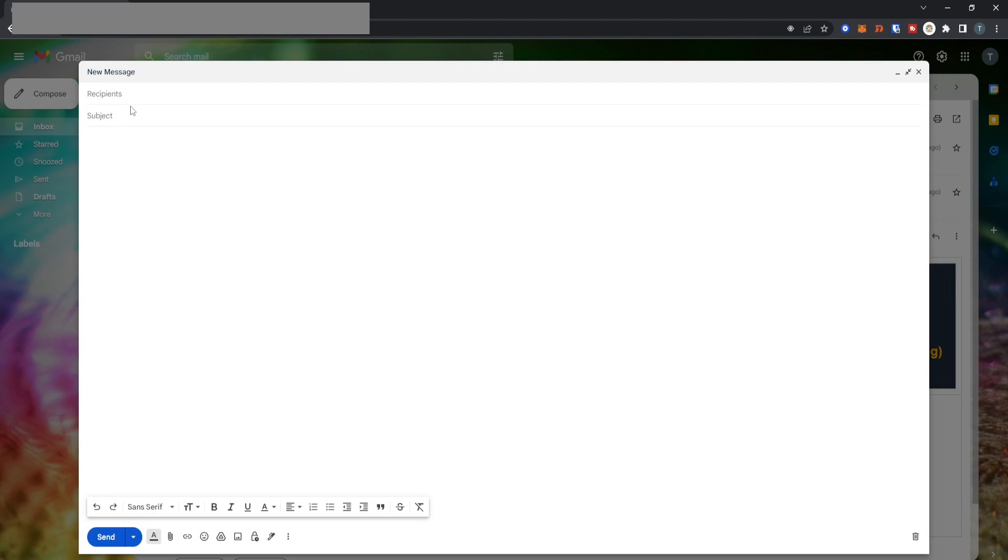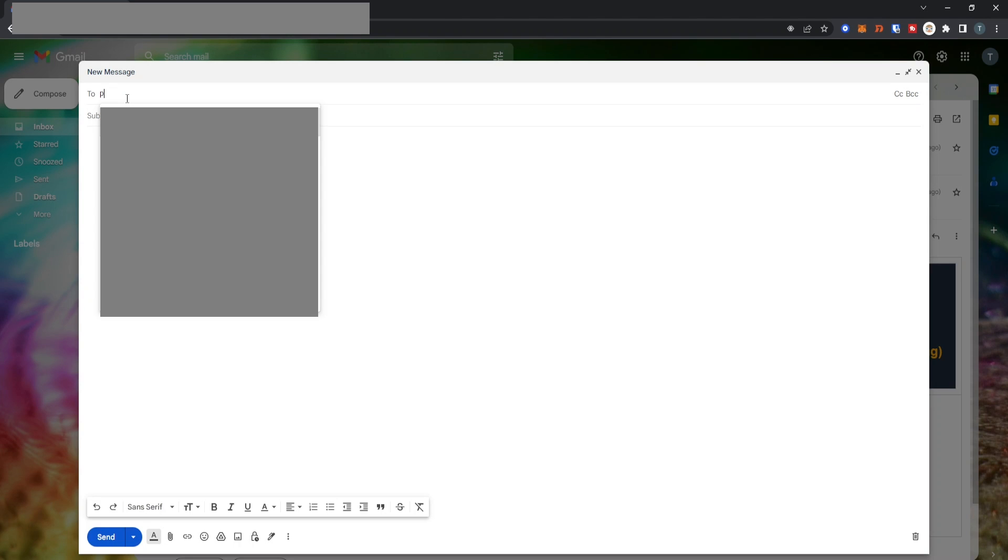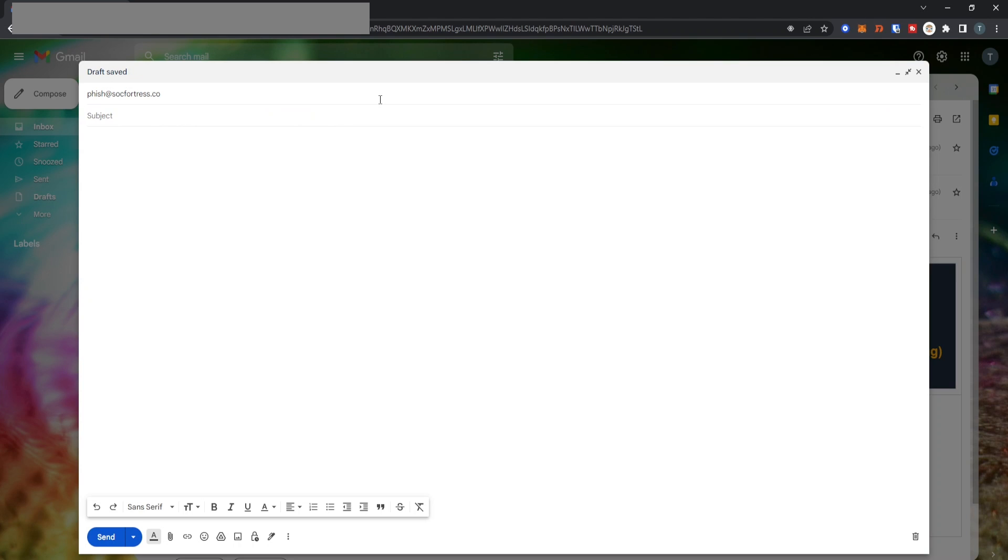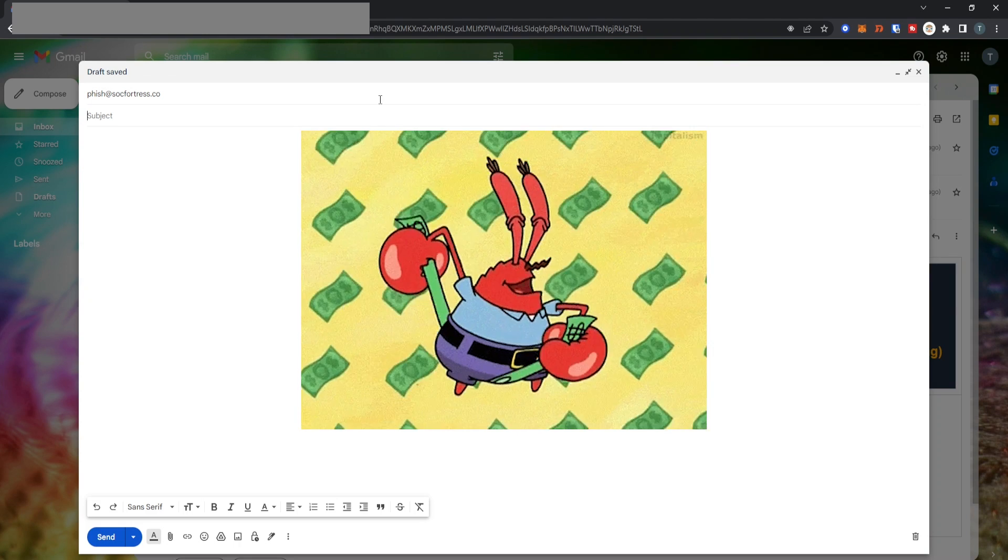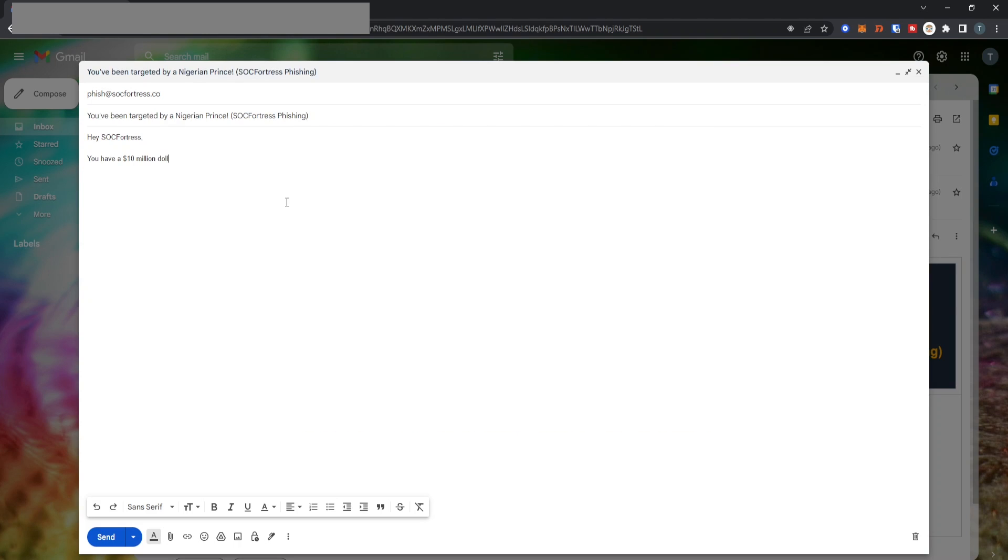Let's go ahead and act as an attacker and try sending a phishing attack email to phish@sockfortress.co. Let's pretend I am currently a Nigerian prince who wants to share all of his wealth with you, and since I'm feeling generous today, let's grant them a 10 million dollar lump sum.